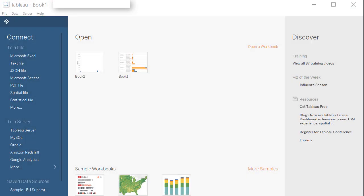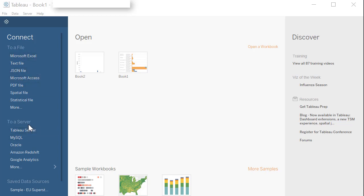Tableau provides a lot of options for you to connect to a data source. If your data is stored in a file, you can choose one of the options listed under connect to a file. If your data is stored on a server, then you can choose one of the options available under connect to a server.